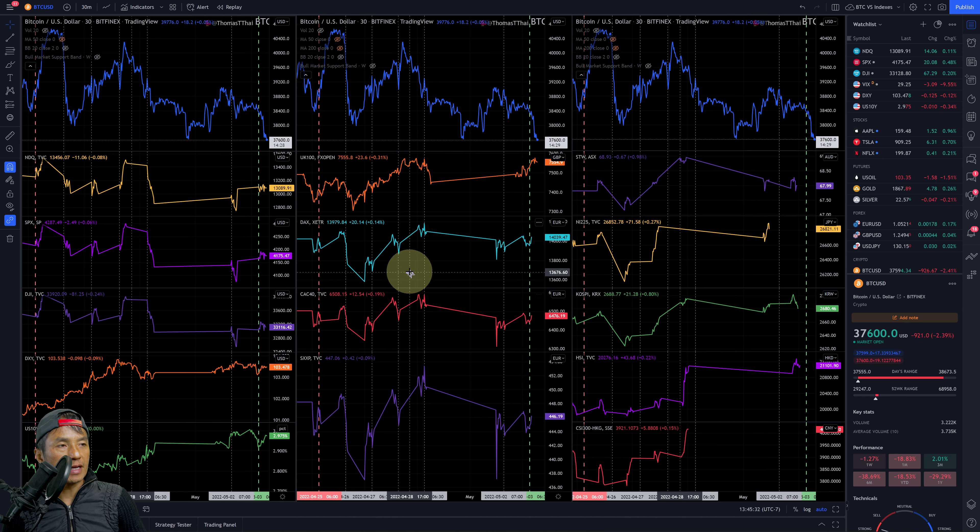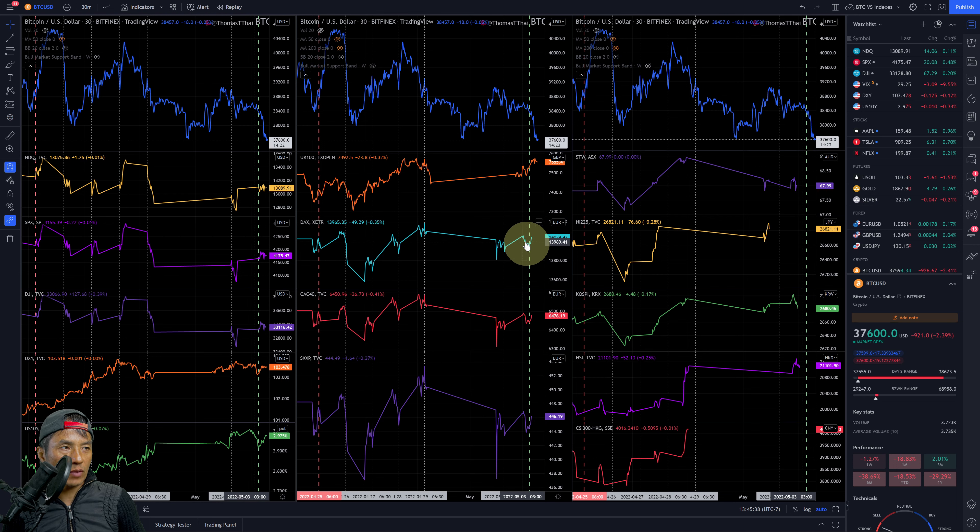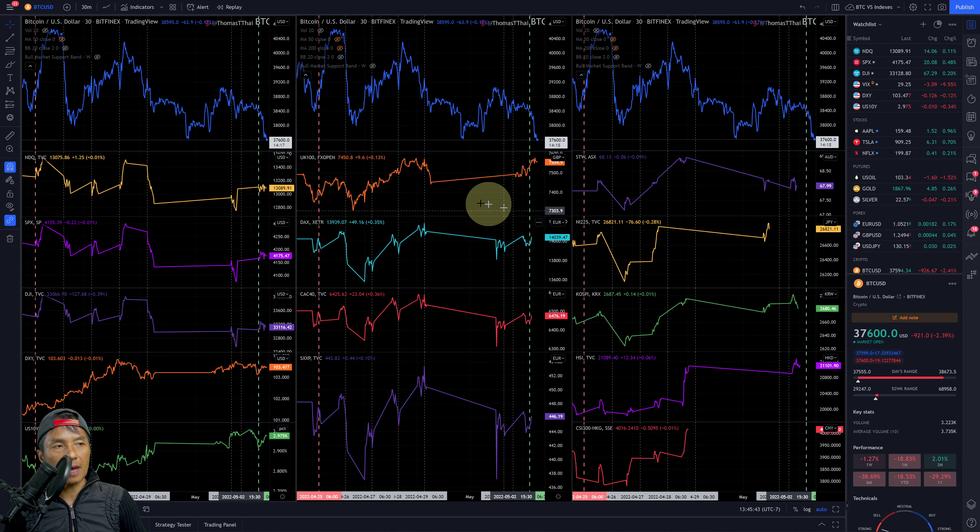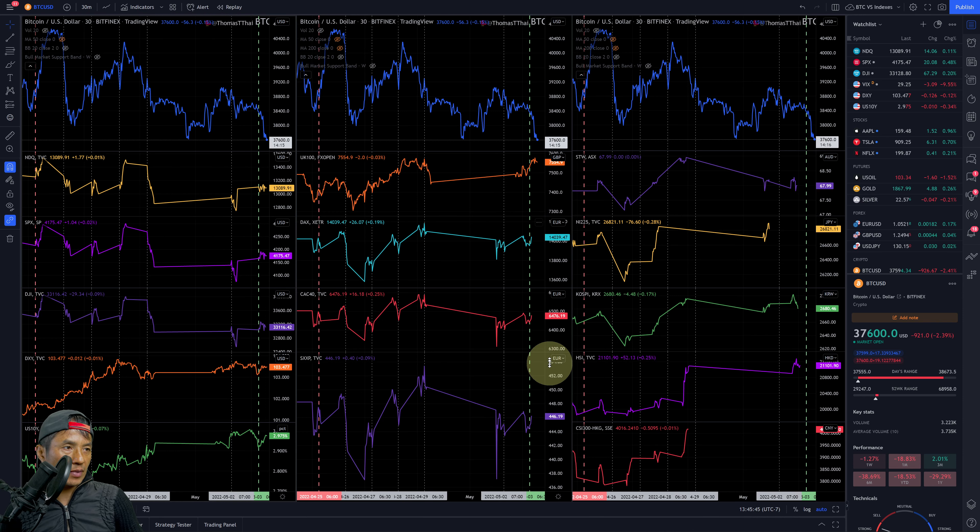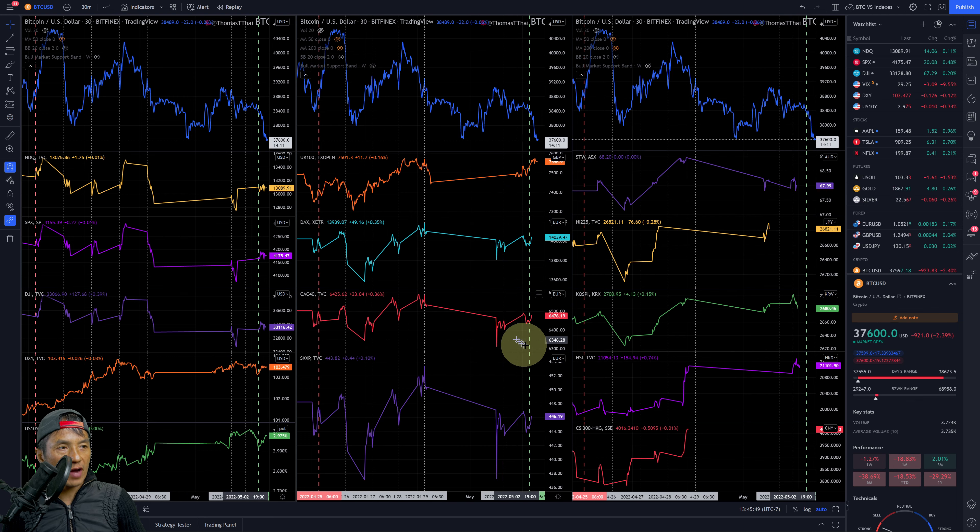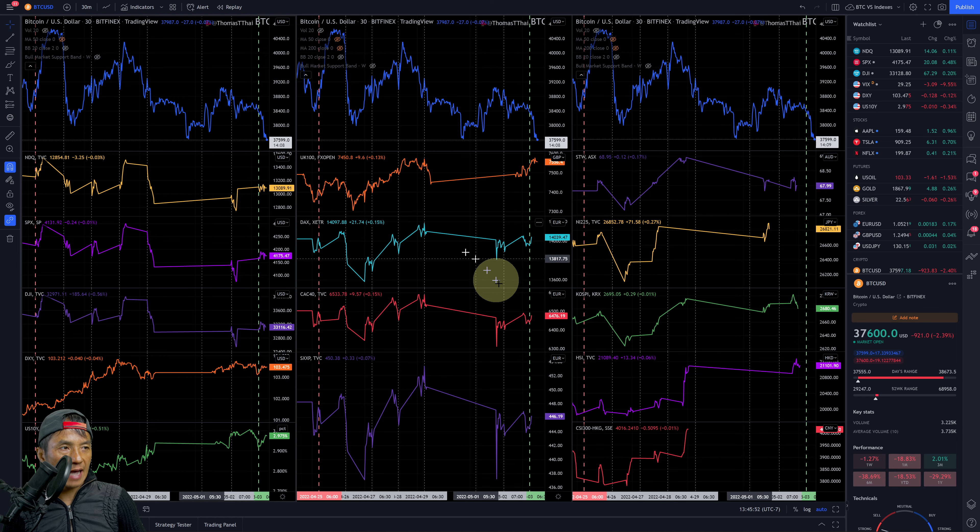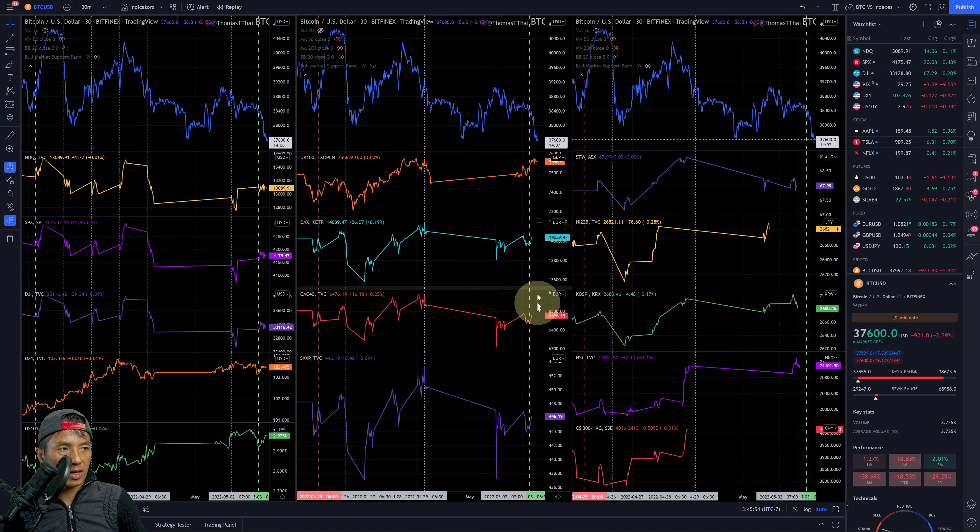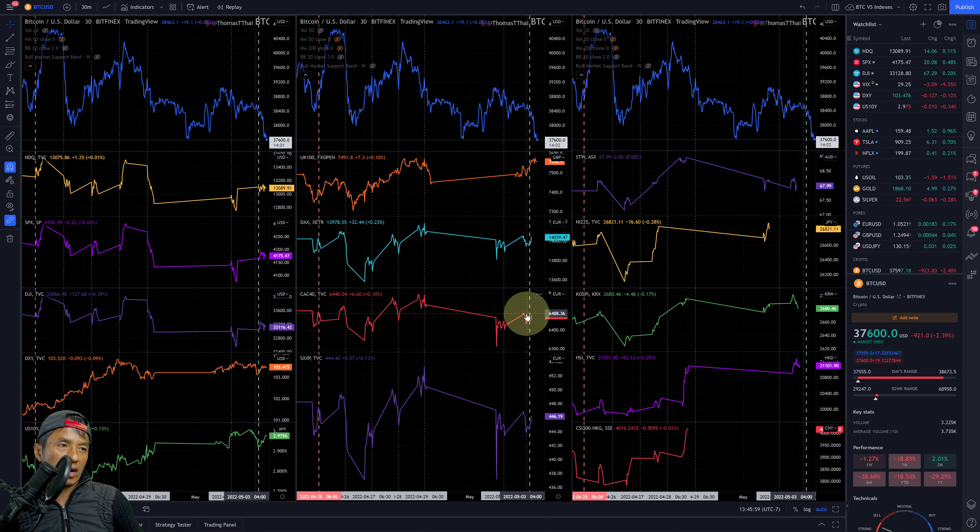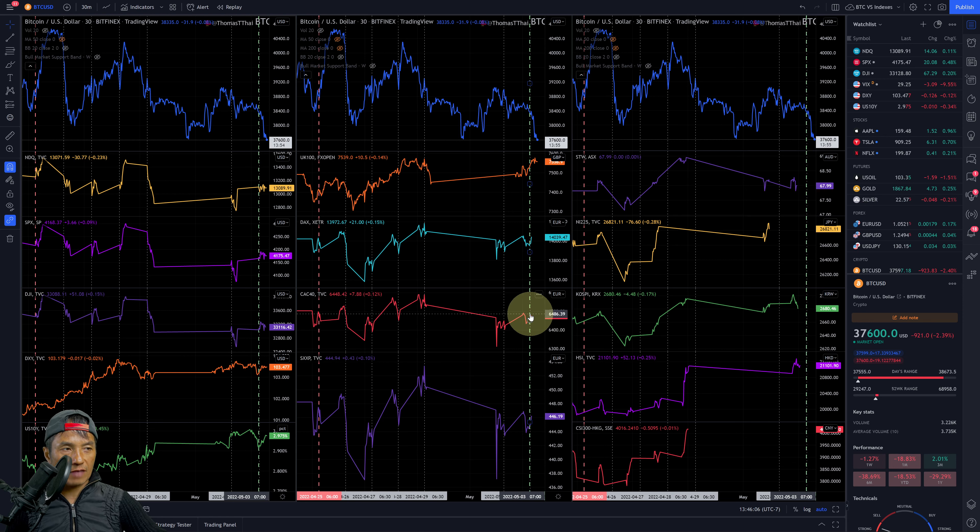The DAX from Germany - hours before the US market open it went down and then recovered after the US market opened. Currently in the seven-day period it's on the upper range. The CAC 40 from France dropped down similar to the DAX, dropped down before the US market opened, went up slightly, recovered but not fully. Seven-day period more on the upper half, near the top but more on the upper half.